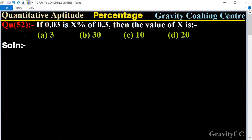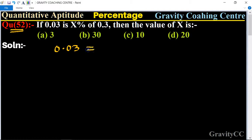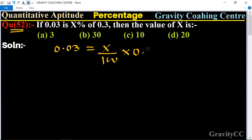Quantitative aptitude, chapter percentage, question number 52: if 0.03 is x percent of 0.3, then the value of x is which option? Given that 0.03 equals x upon hundred into 0.3, therefore we set up the equation to solve for x.